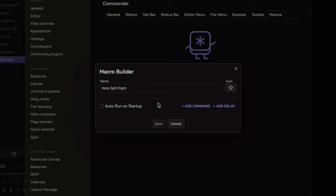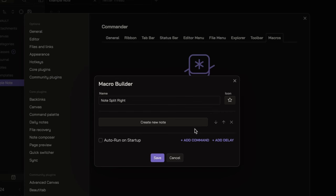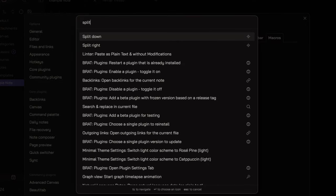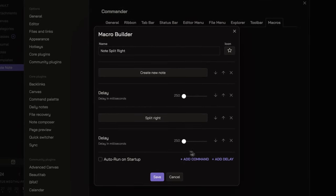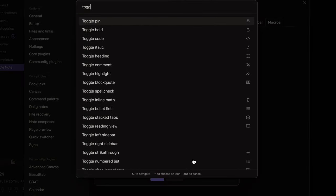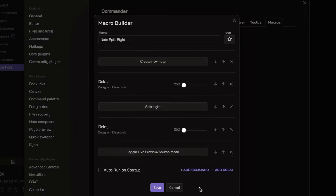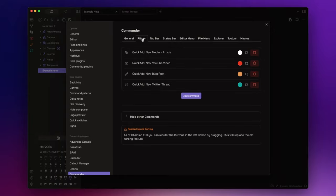To accomplish this, select the command create a new note. Then, for more effective command execution, I prefer to insert a brief delay between one command and the subsequent one. Now add the command split right, insert another short delay, and finally add the command toggle live preview source mode. Click on save, and let's add this macro into the ribbon menu.